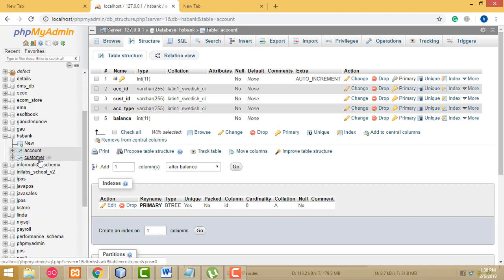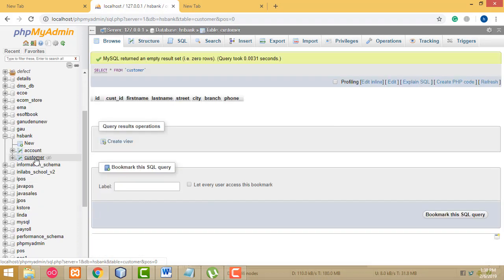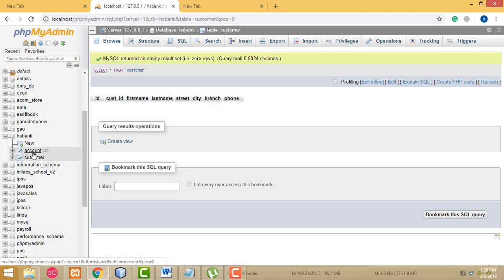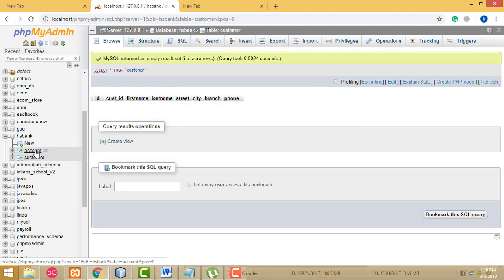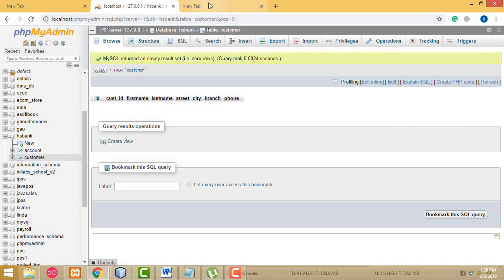Now we have created two tables: one is the account table and the other is the customer table. Both tables have been completed successfully.